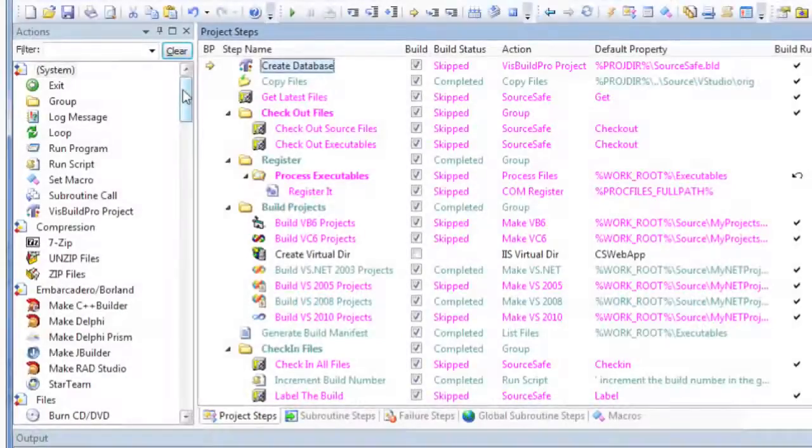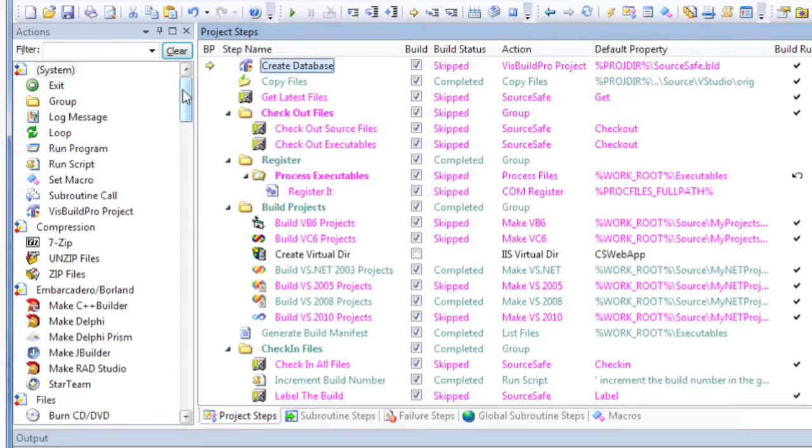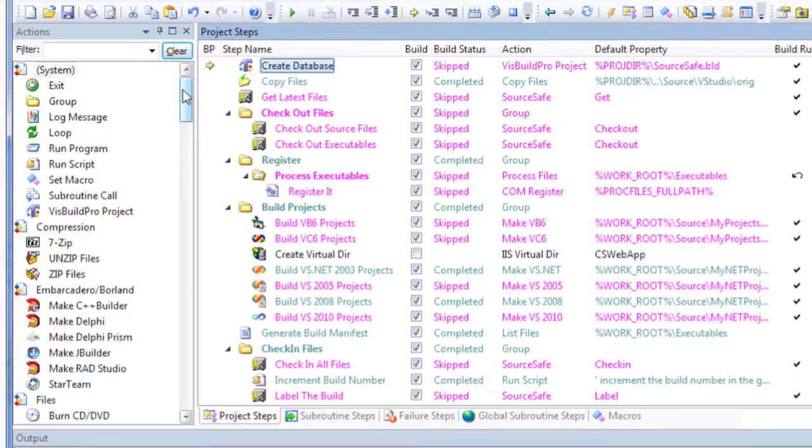The Actions pane is used to locate and insert new steps into a project. Visual Build provides dozens of built-in actions for defining project steps to automate building and deployment of desktop software, games, web applications, enterprise development, administrative tasks, and much more.